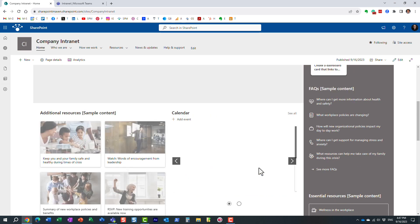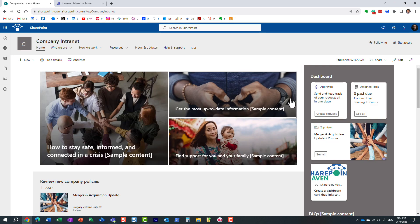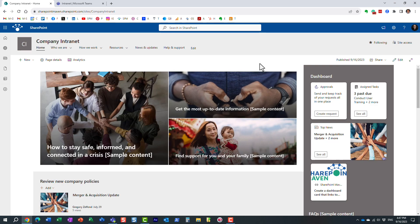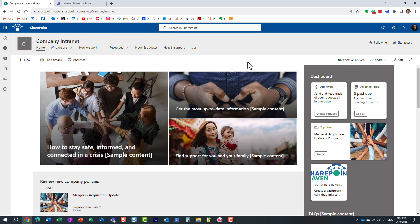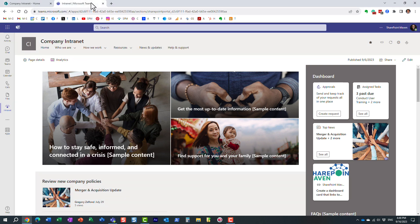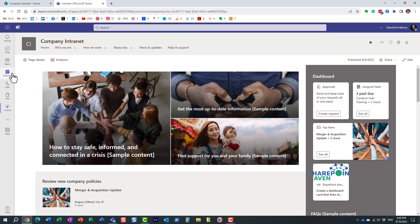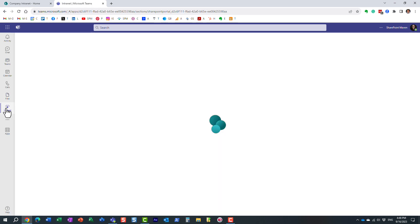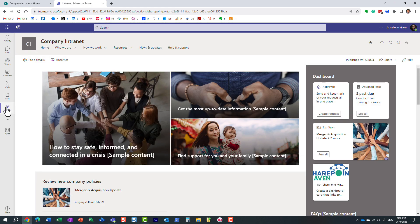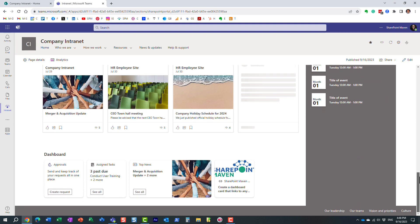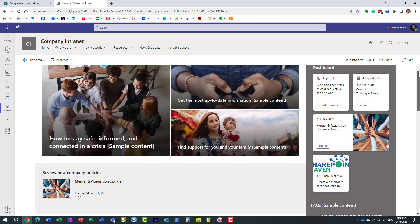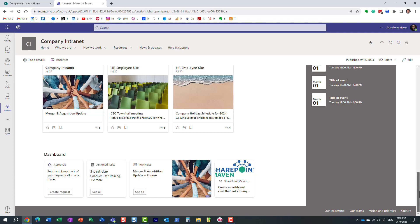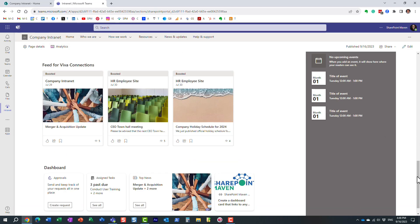And super important, obviously, all this configuration happens on that SharePoint home site. But if you configure Viva connections from the Microsoft Teams admin center, then the same site will appear in Microsoft Teams. So here we go. Again, I'm in Microsoft Teams. Here are my Teams. And I click on my intranet. And I get to see pretty much the same thing I just showed you, the same site. Here's my dashboard I already had before. Here is one I added just now.